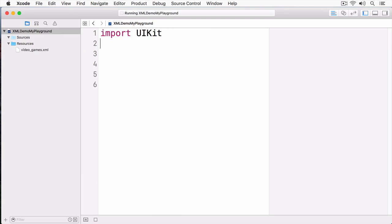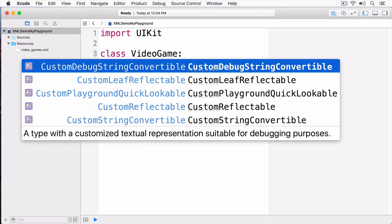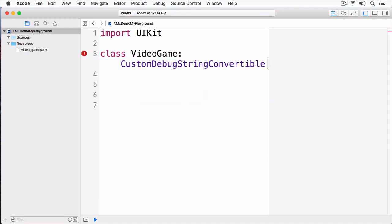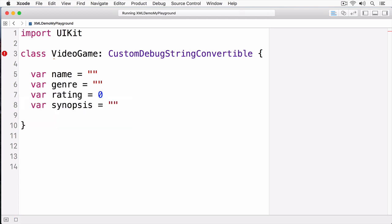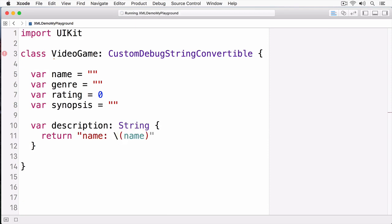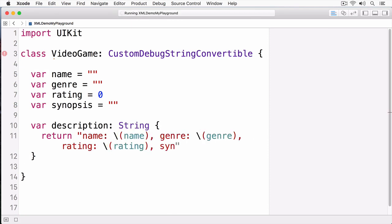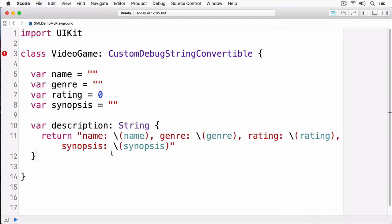Before we parse this document, the first thing I want to do is create an object that will encapsulate the video games. I'm going to create a class and simply call it VideoGame, and it's going to implement the CustomStringConvertible protocol. This will allow me to print out this object. I'm going to give it a series of properties that will match up with the elements of the XML. I've implemented the description property as required by the CustomStringConvertible protocol, and this simply returns the name, genre, rating, and synopsis.